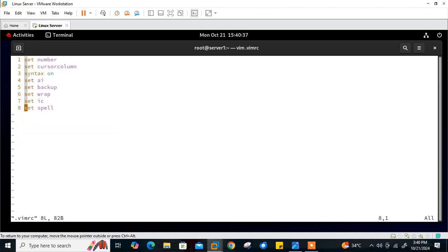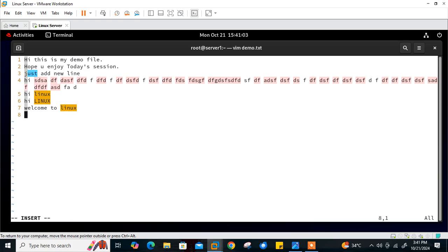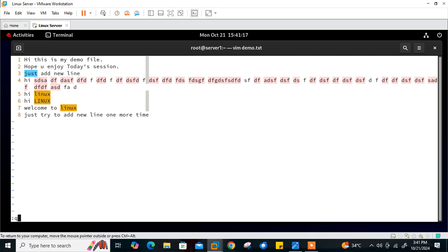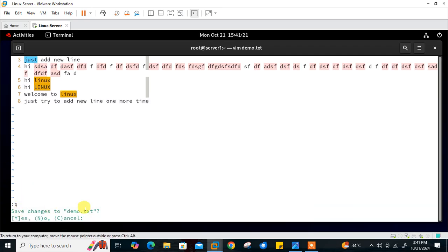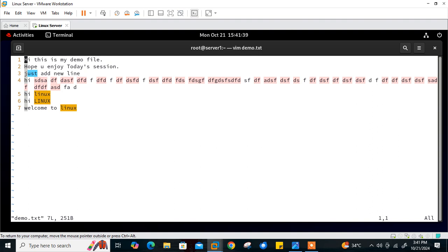Another useful entry is 'set confirm.' This means that rather than just failing silently if you quit without saving, you are prompted with a yes/no/cancel option. I'll add 'set confirm' to vimrc, save and quit. Now if I open demo.txt, add a new line, then change my mind and type ':q,' vim prompts me: 'Do you want to save the changes? Y for yes, N for no, C for cancel.' This is very important. I type 'n' to quit without saving.